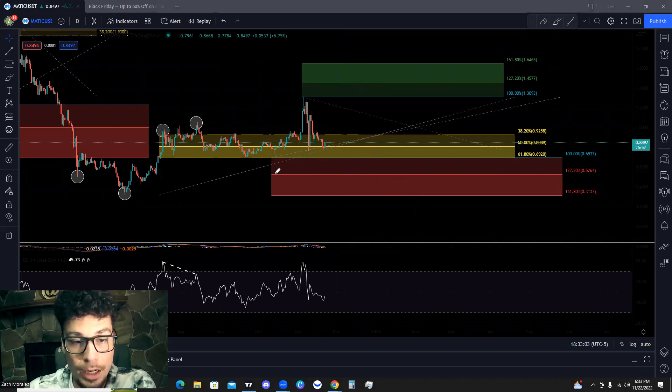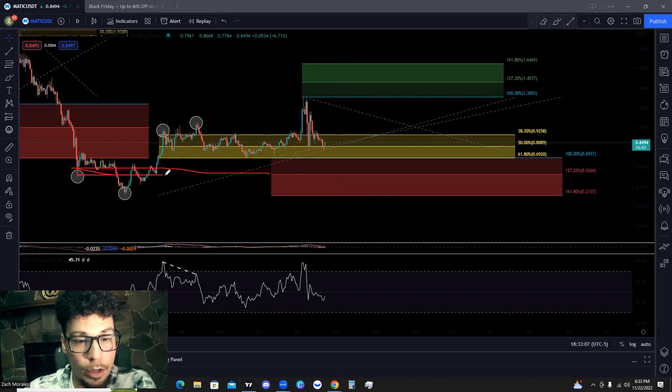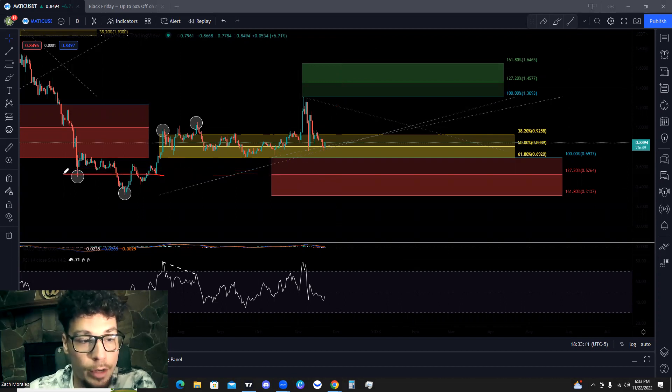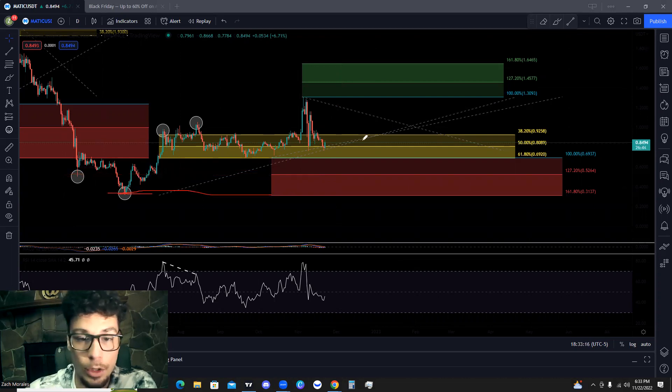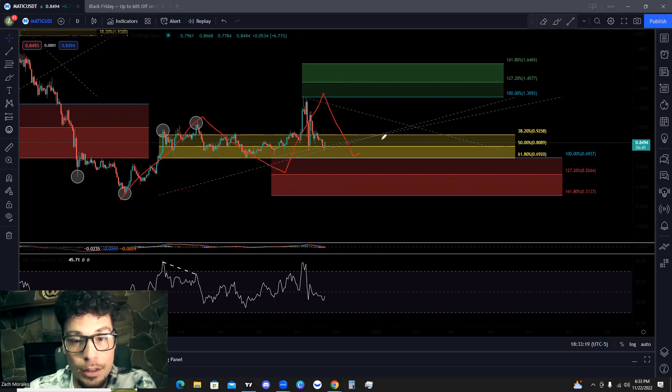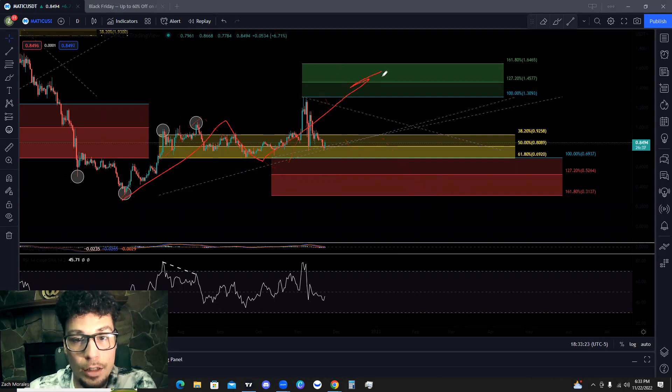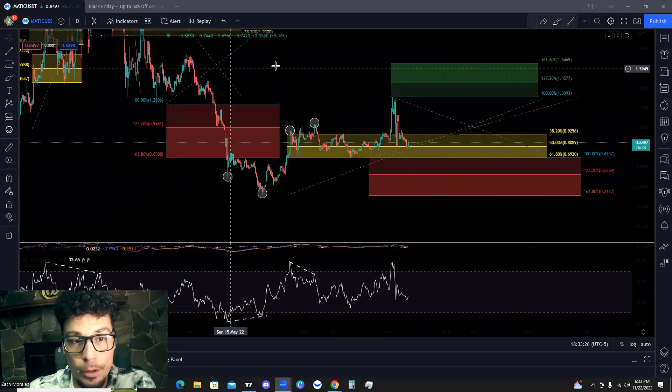And those line up with the price action in the recent history of the chart pretty well. We can see right around in this range, if I can draw a straight line, was previous support right through here. And then right around here as well is right around where we bottomed. So the price is naturally going to be attracted to these areas if we reverse, and it's naturally going to be attracted to these levels to the top side if we continue the trend.